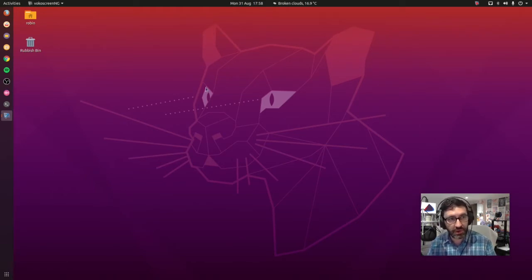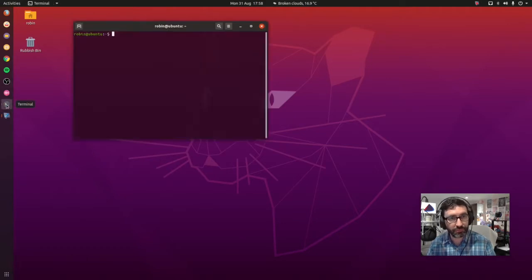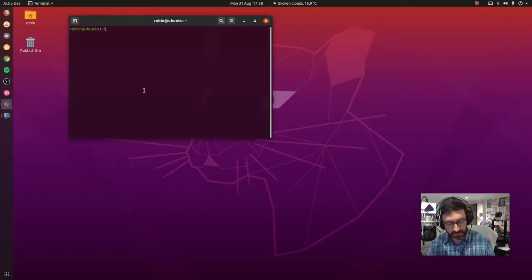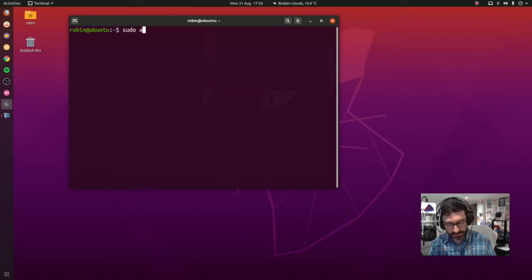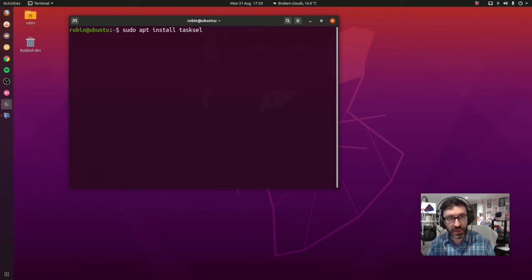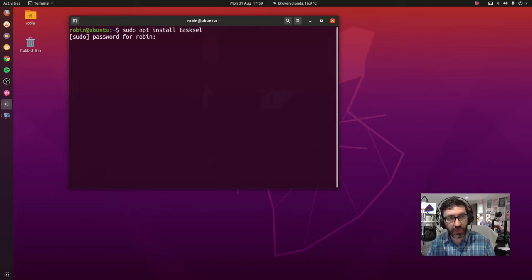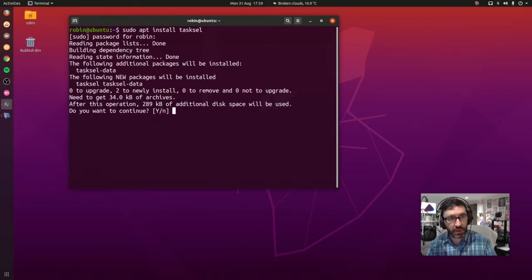So let's go ahead and do that now. We open up a terminal and the first thing that we need to do, if I just increase the font size for you here, is install tasksel. To do this we type sudo apt install tasksel — T-A-S-K-S-E-L. Press enter, enter in your password, and we say yes to the dependencies.